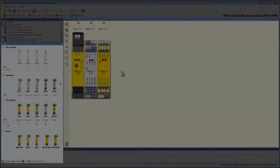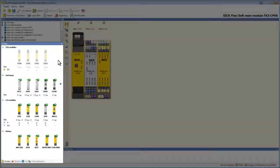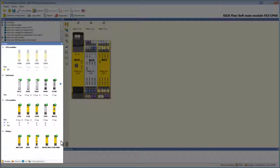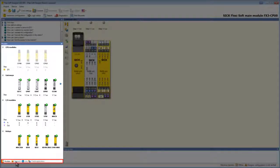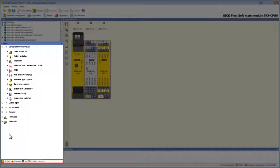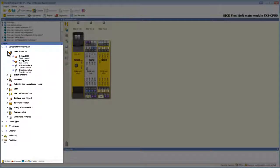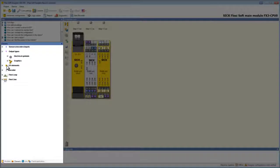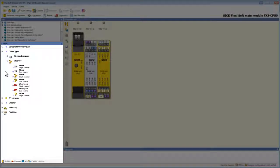On the left we have a selection window with the different Flexi Soft modules. There are CPUs, gateways, I/O modules, and relays. By the navigation down here we can switch from modules to elements. The elements are ordered by type — we have input elements such as switches and sensors, or output elements such as lamps, robots, motors, and so on.